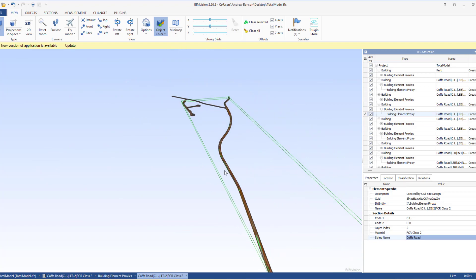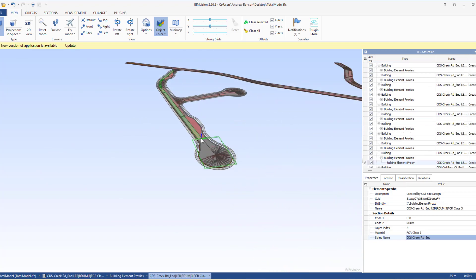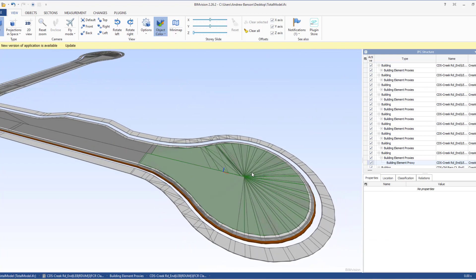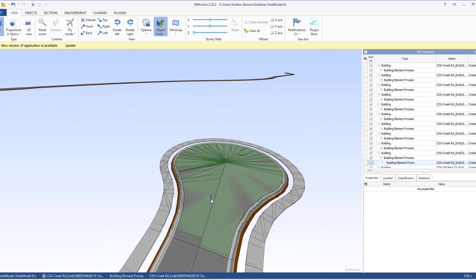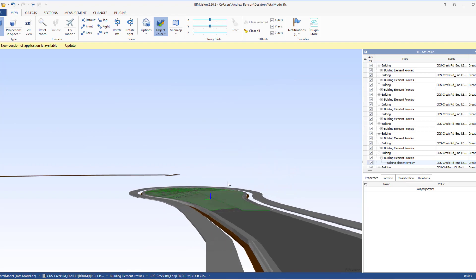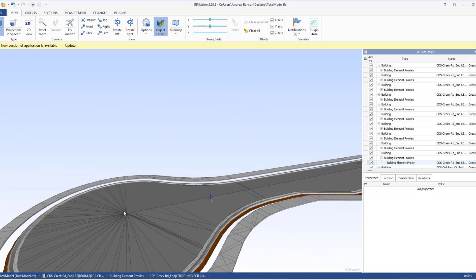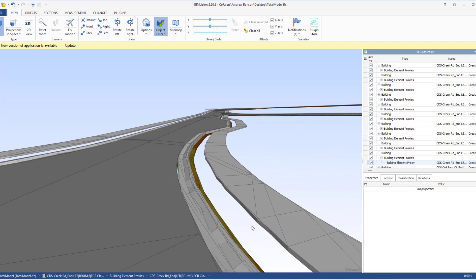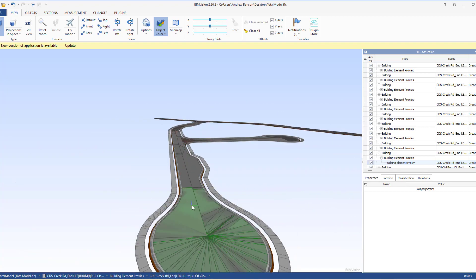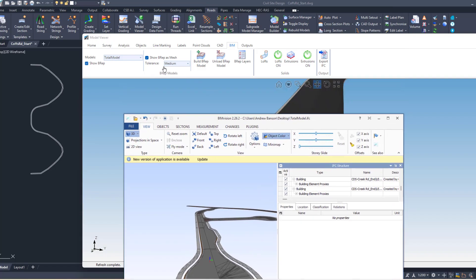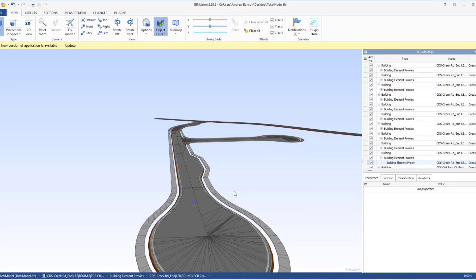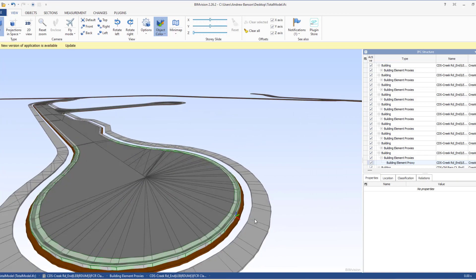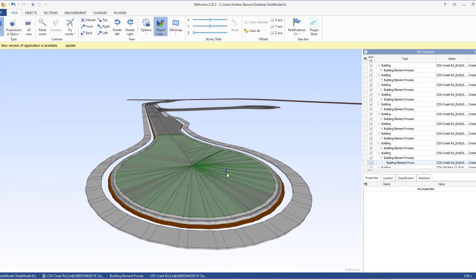Let's have a quick look at the cul-de-sac over here. It looks really nice. Now if you wanted finer detail, then as I said you could export using a high tolerance - you just get a nicer, smoother look on your solid. But I think medium is pretty good as well.